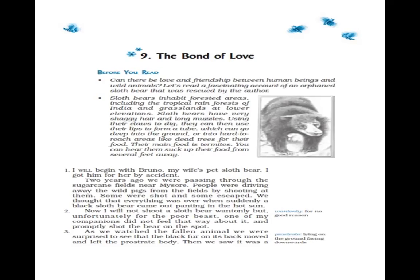So what we are going to read is a fascinating account of an orphaned sloth bear that was rescued by the author. Fascinating means extremely interesting and attractive — that's what we are going to read. Account of an orphaned sloth bear. Sloth refers to animals living in trees or in the tropical parts of America basically — the type of animals which live in trees or in forested areas. That's called sloth, and we are going to read about the bear.